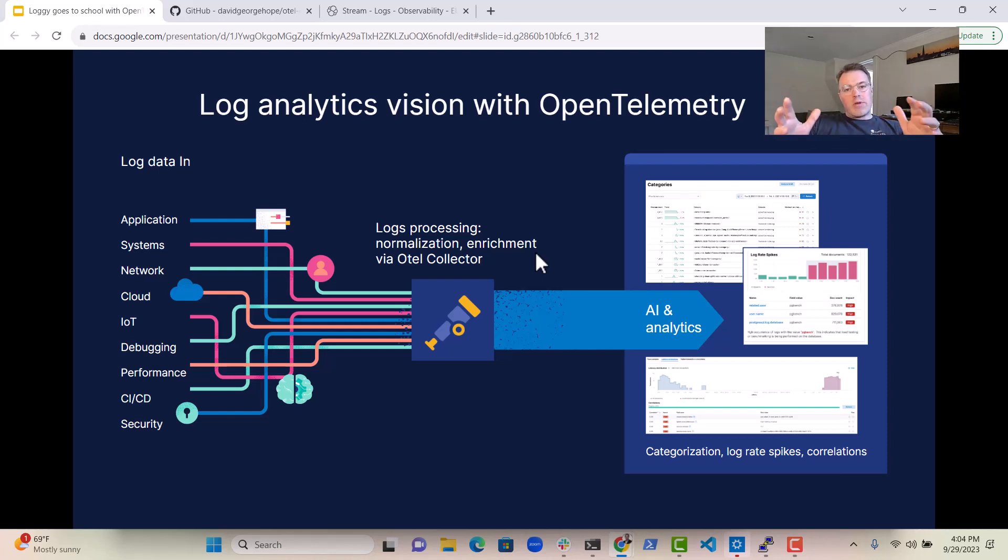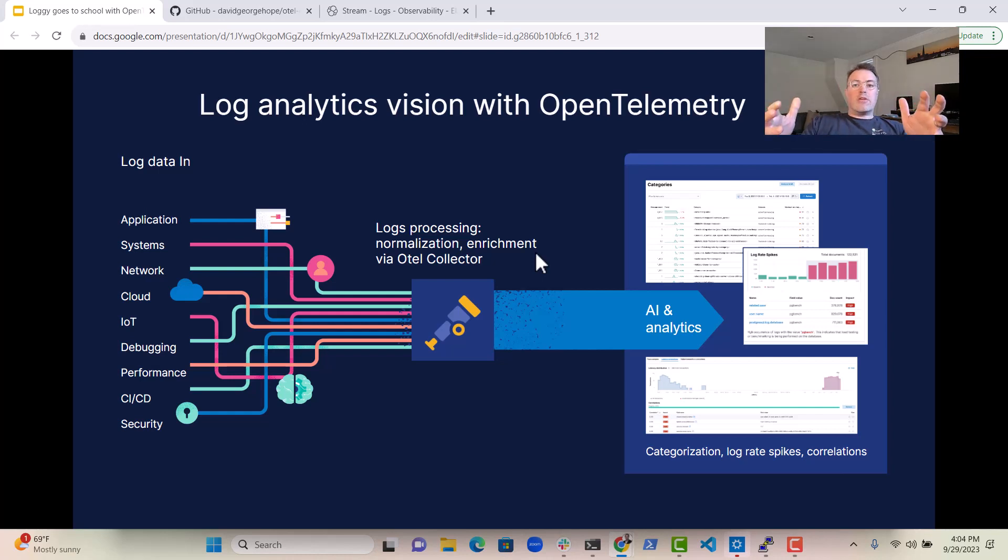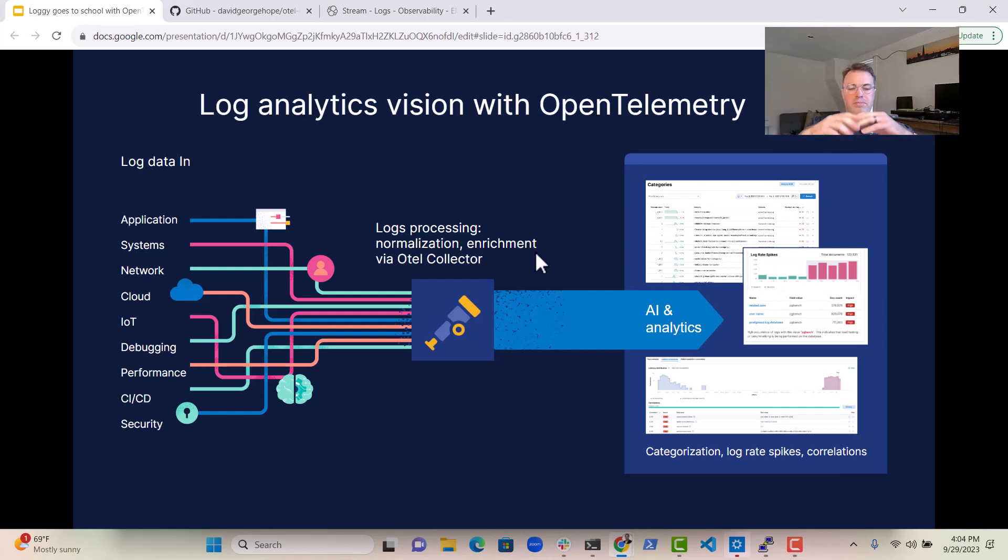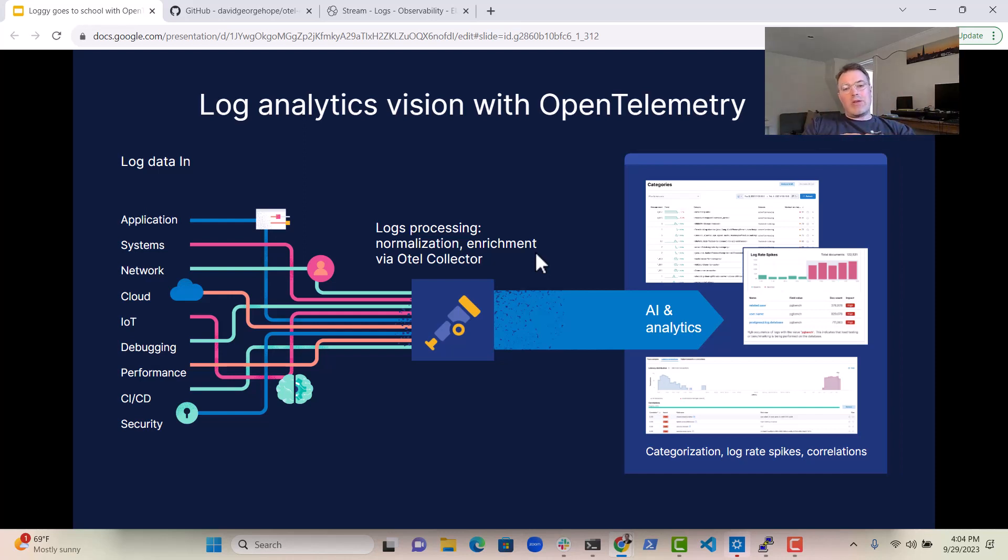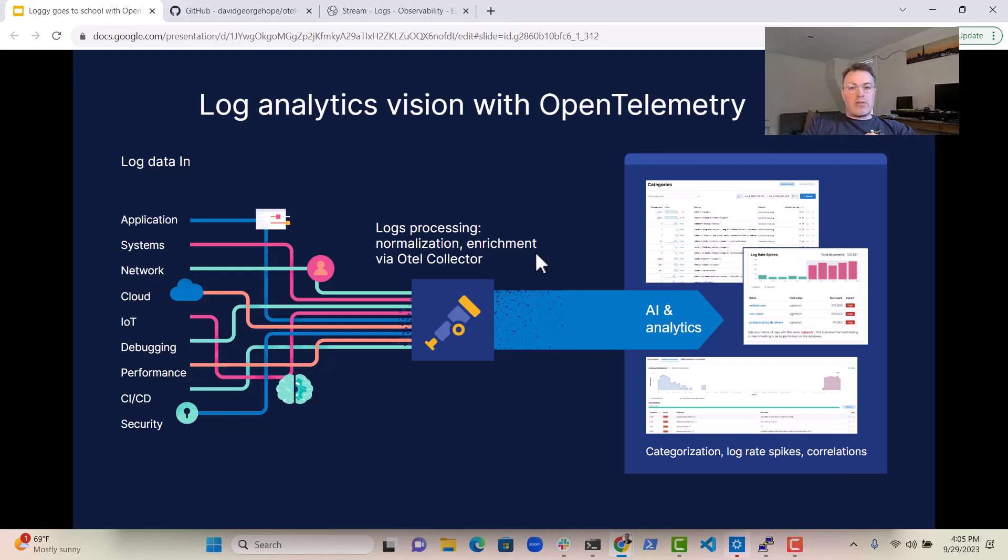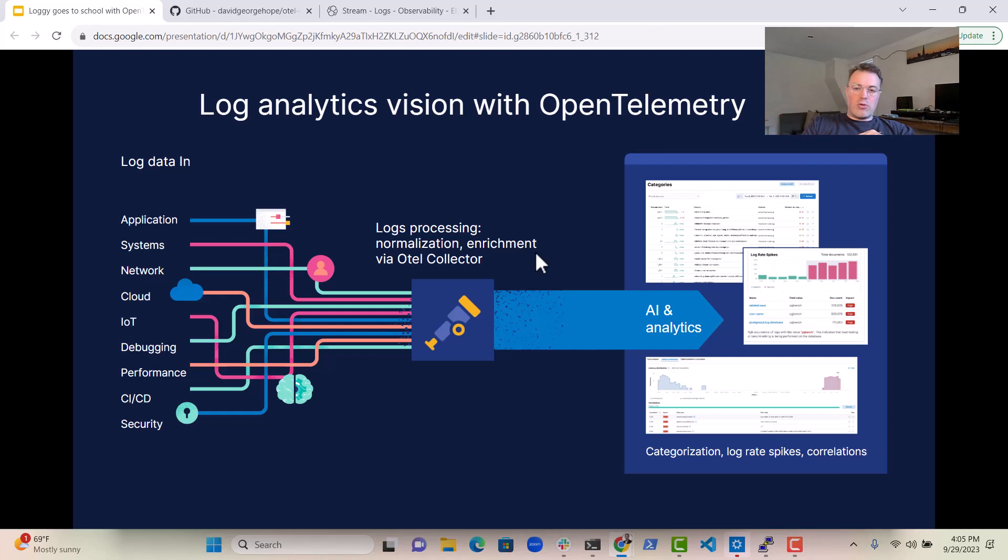So we're going to come into the OpenTelemetry Collector and you'll be able to do some normalization and enrichment via the OpenTelemetry Collector. So once you've done that, it'll mean that you only have one place to collect all that data instead of having like a million different agents to install.